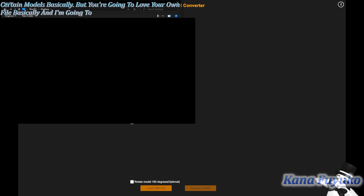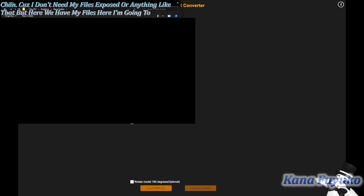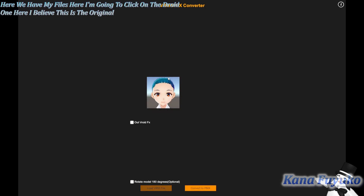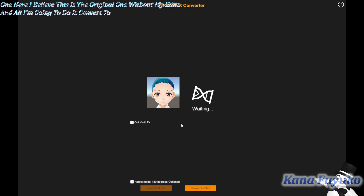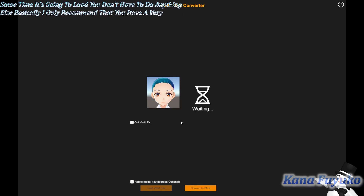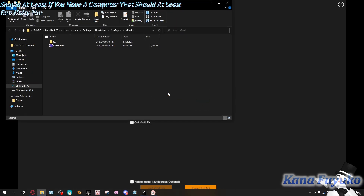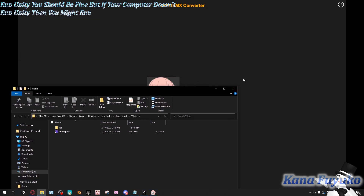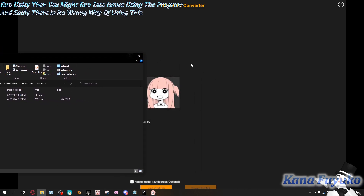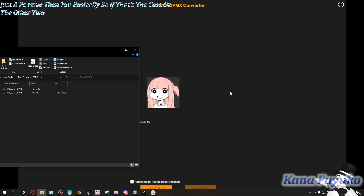You're going to load the VRM file. I'm going to censor my screen until I get to Test Chan so I don't expose my files. I'm going to click on the Void file — the original one without my edits — and then click 'Convert to PMX' and just give it some time. I only recommend having a decent PC, not super powerful. If your computer can run Unity, you should be fine. If it can't run Unity, you might run into issues.